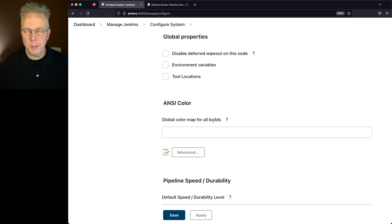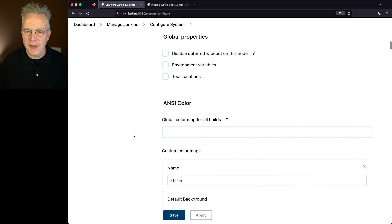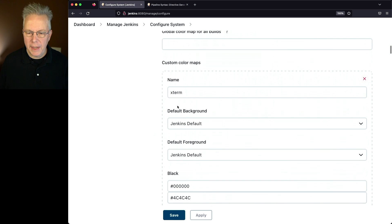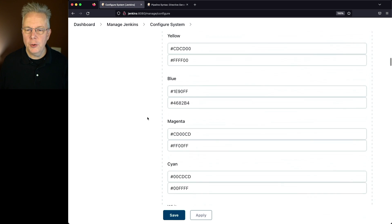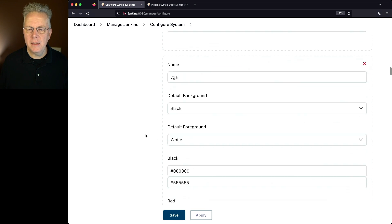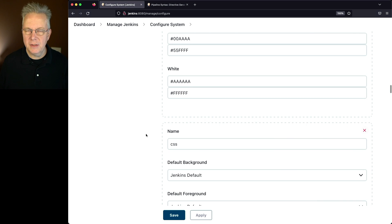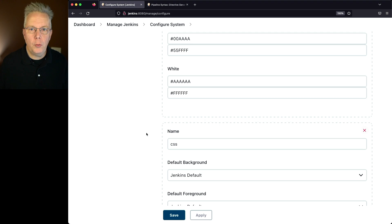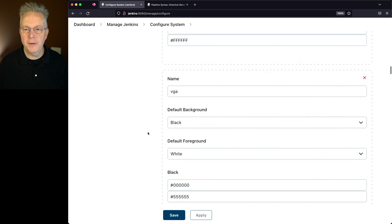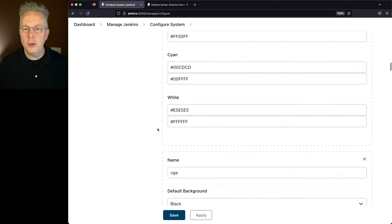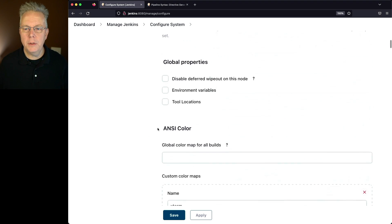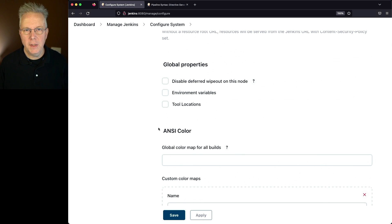Now, where did those definitions come from? Well, if you click on Advanced, you're going to see Xterm, and you're going to see VGA, and you'll see CSS, and down below you would also see GNOME Terminal. So if you want to set up your own set of colors for this, you can define your own color map within your organization. In my example, I want to go ahead and specify Xterm as my global color map.